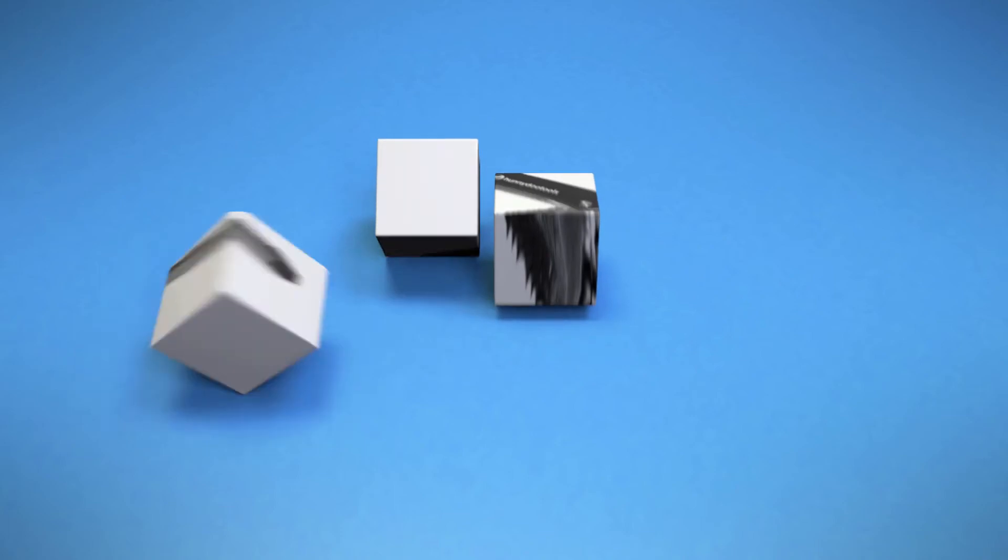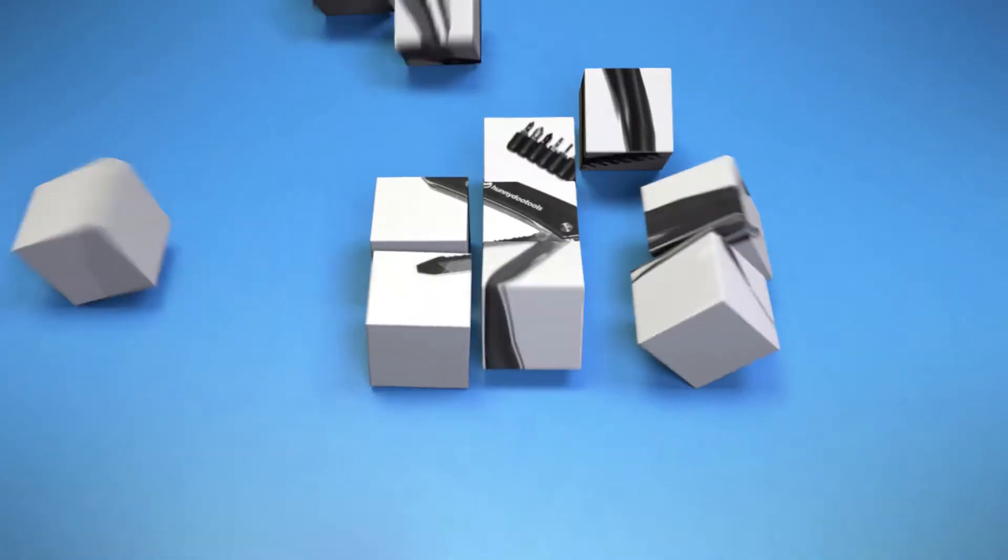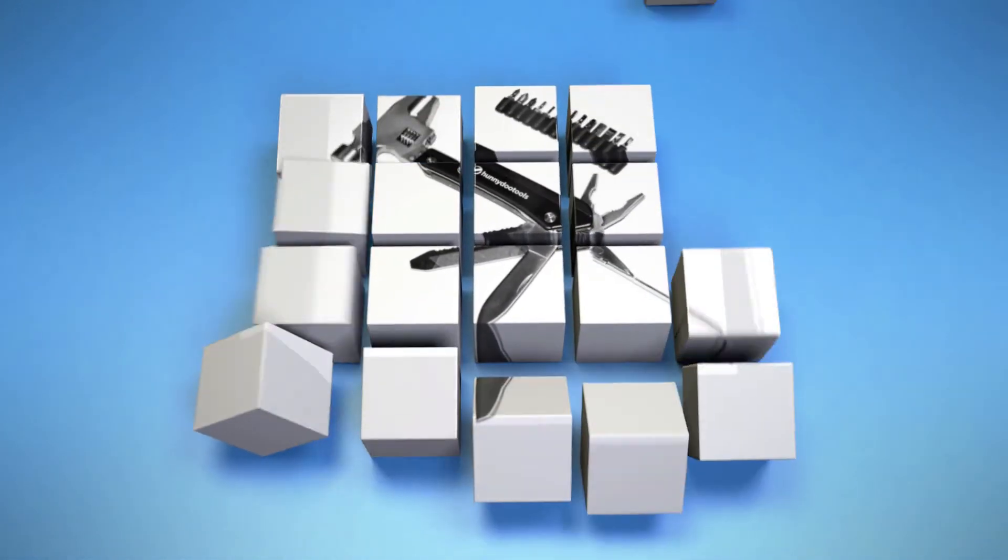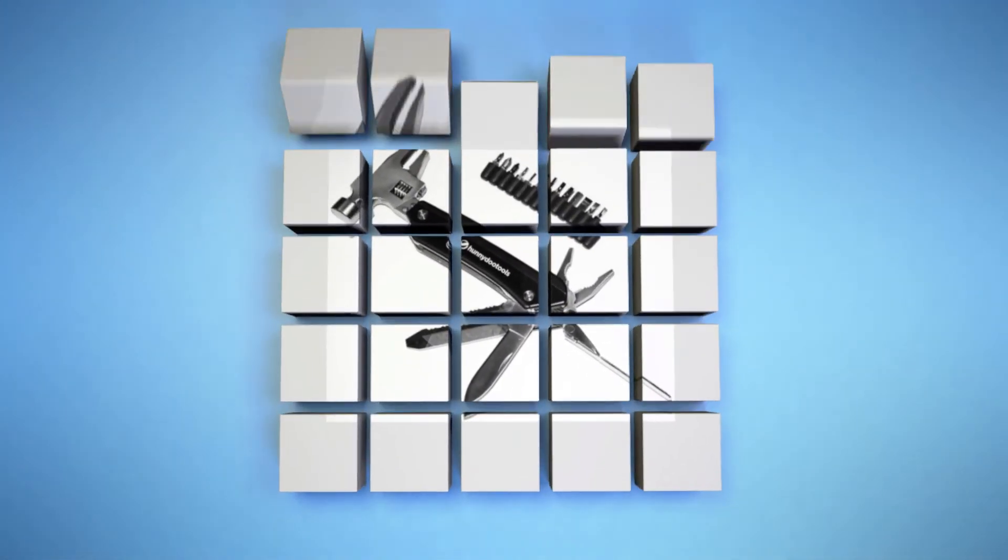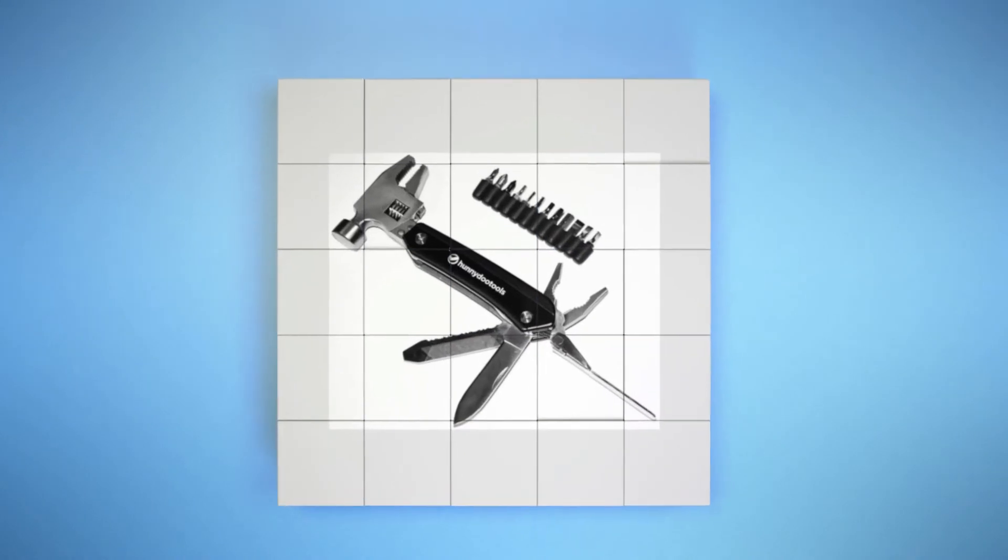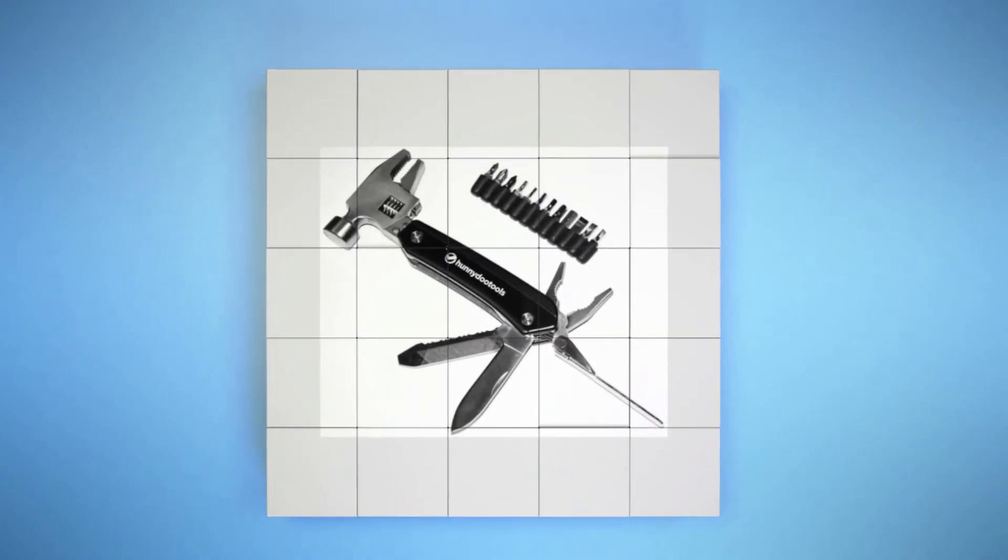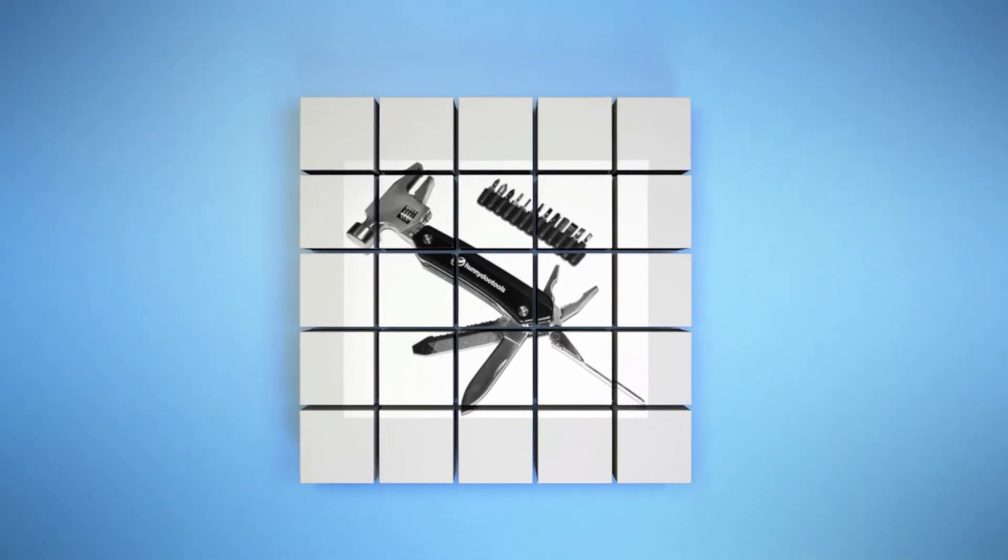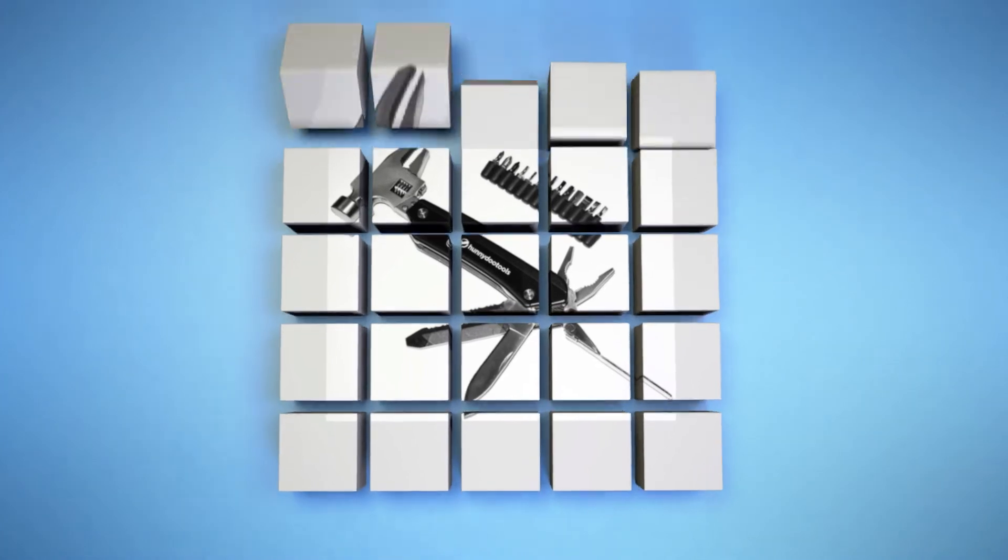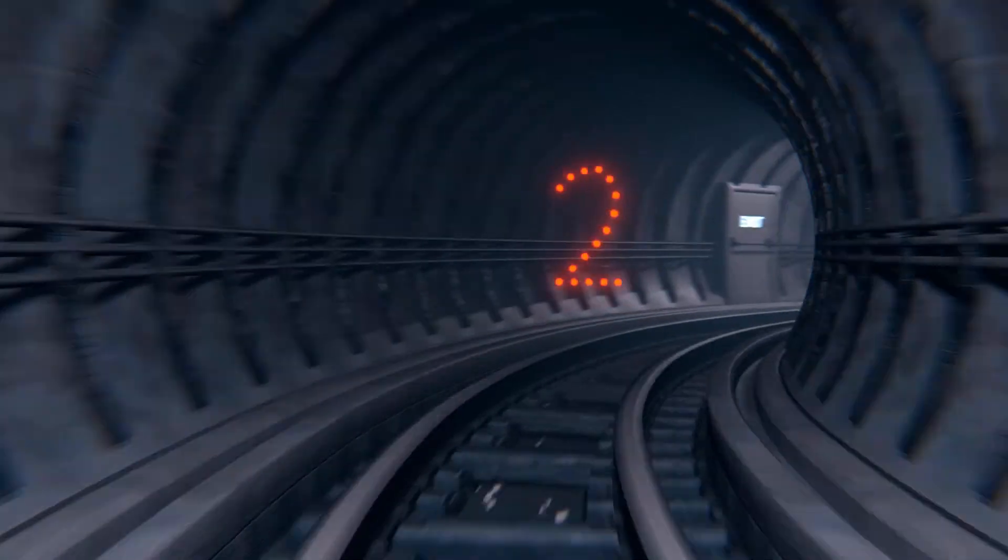The Honeydew Tools Multi-Tool is a real jack-of-all-trades product. It combines several of the most commonly needed household tools into a single multi-tool. It gives you more than 10 different tools.